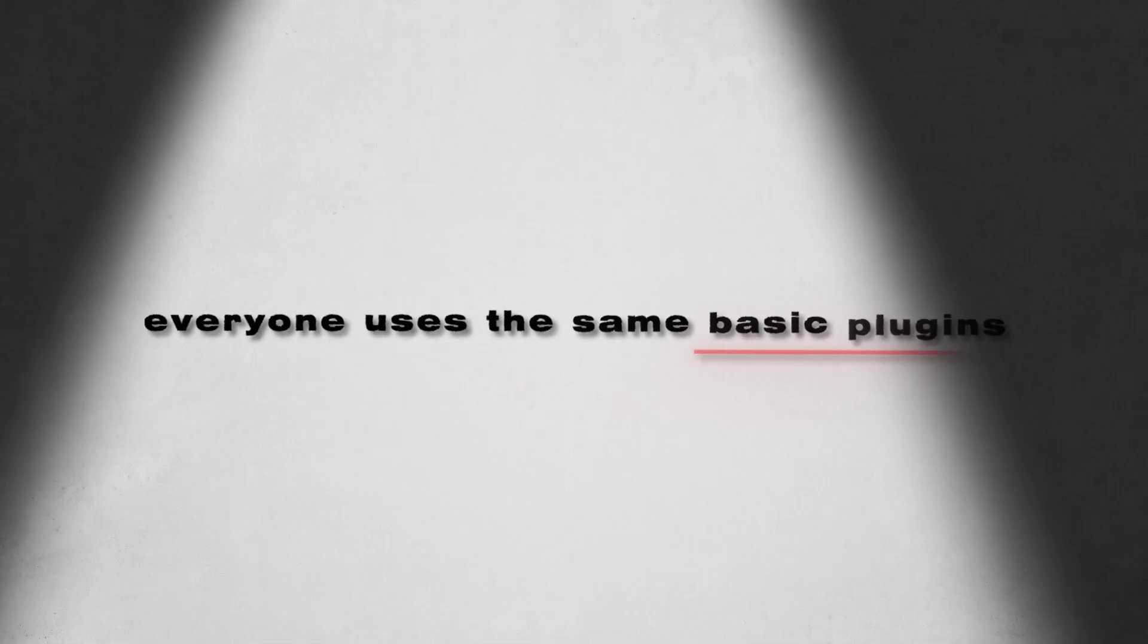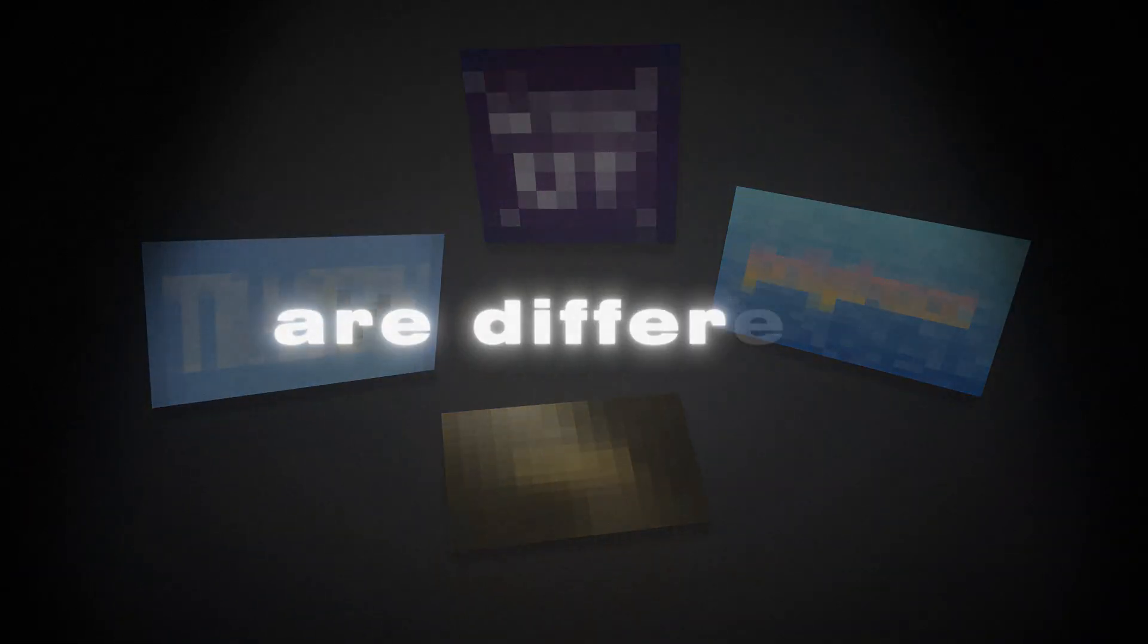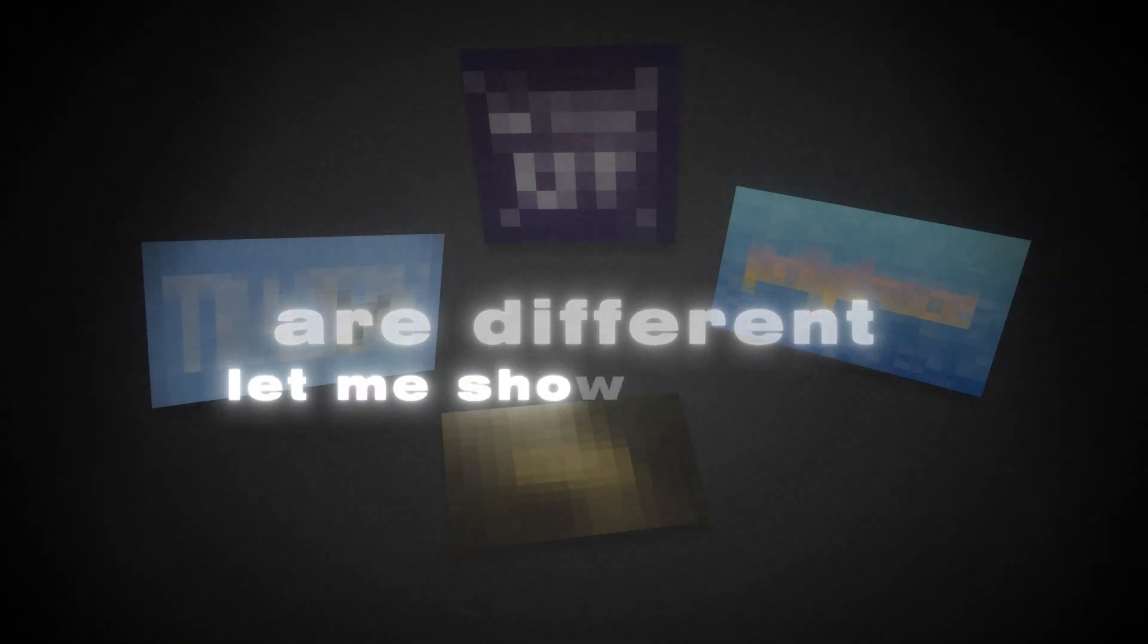Everyone uses the same basic plugins, but these are different. Let me show you exactly why.